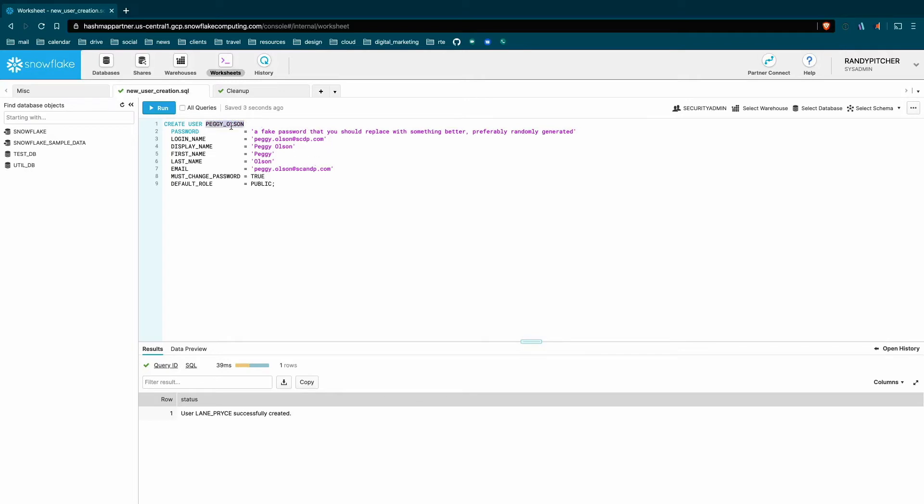You can use whatever pattern you want up here. Just make sure it's consistent. That's really more important than whether it's first name, underscore last name, or if you use initials. Whatever you do, just make sure it's consistent.